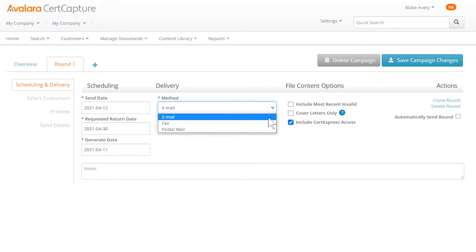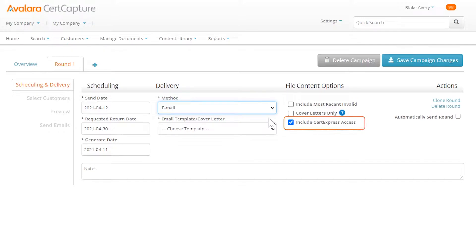Pick a delivery method. If you're going to send emails, include CERT Express access so your customers can provide their exemption info online.